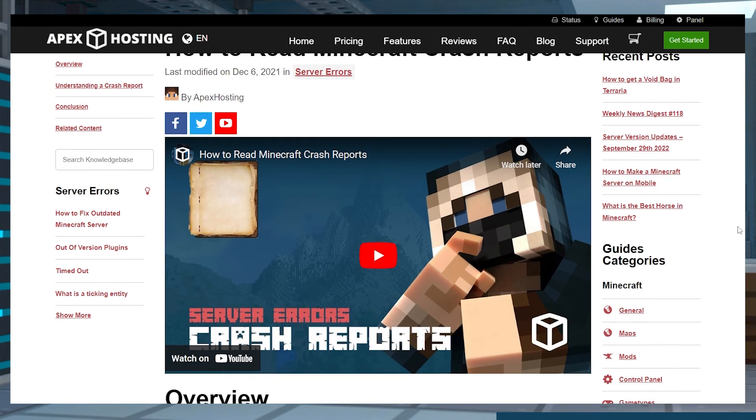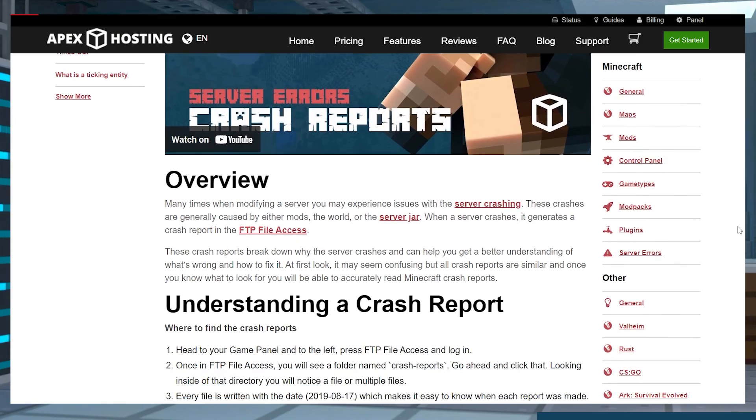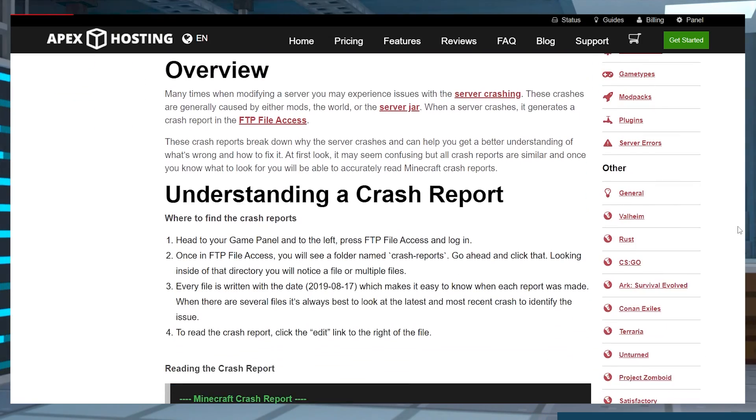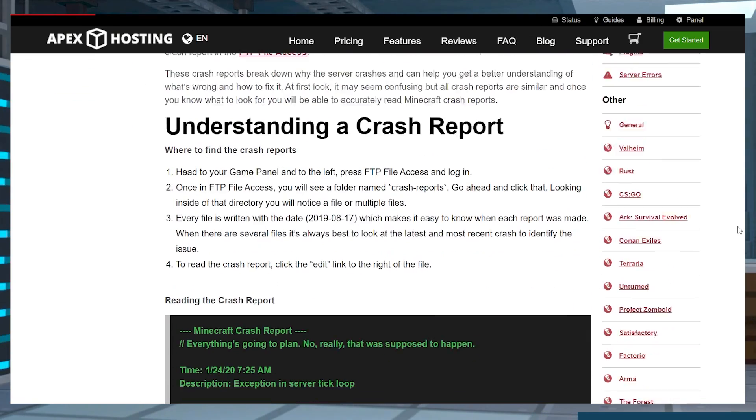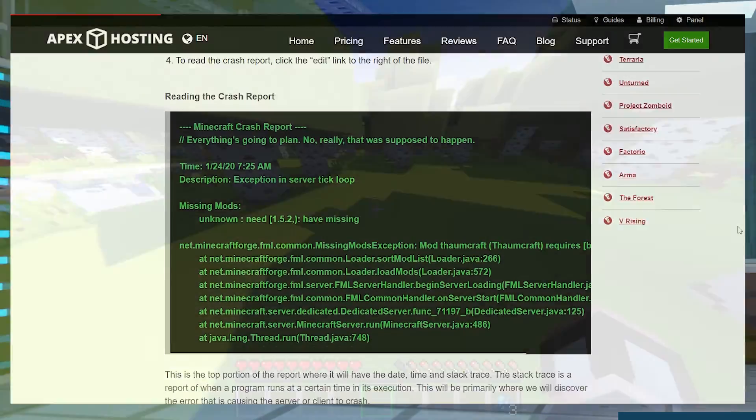If you need help reading these crash or log files, it can get confusing, so don't forget to check out our guide that tells you how to do that.